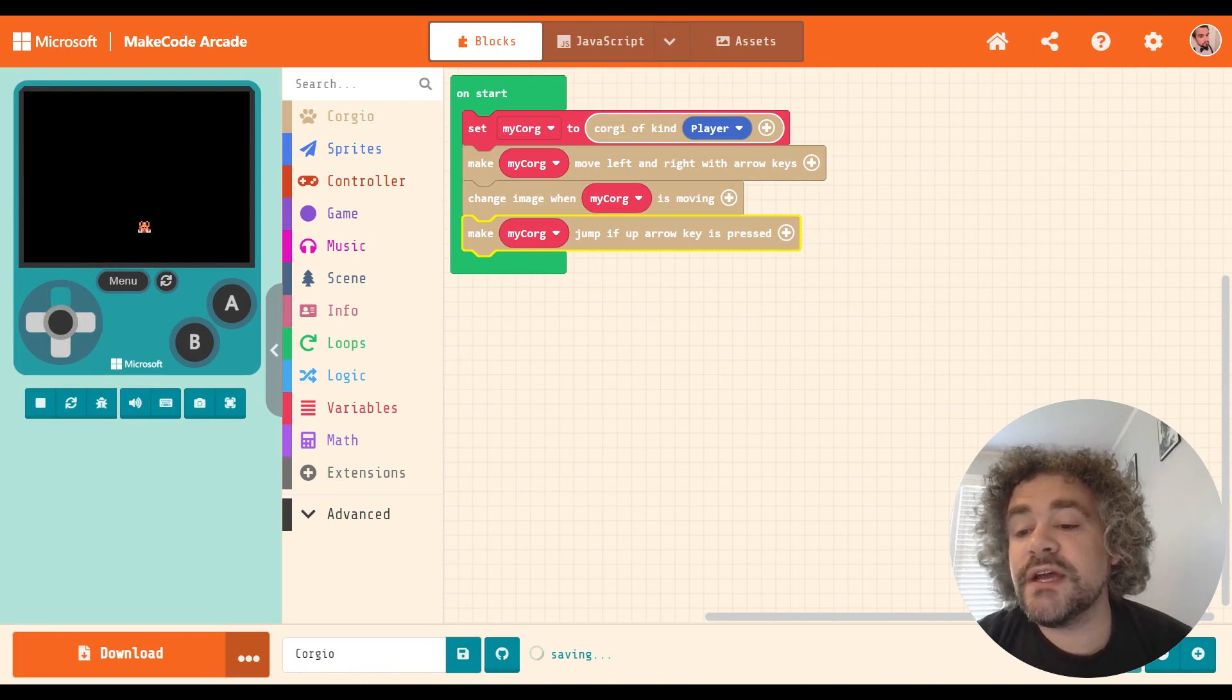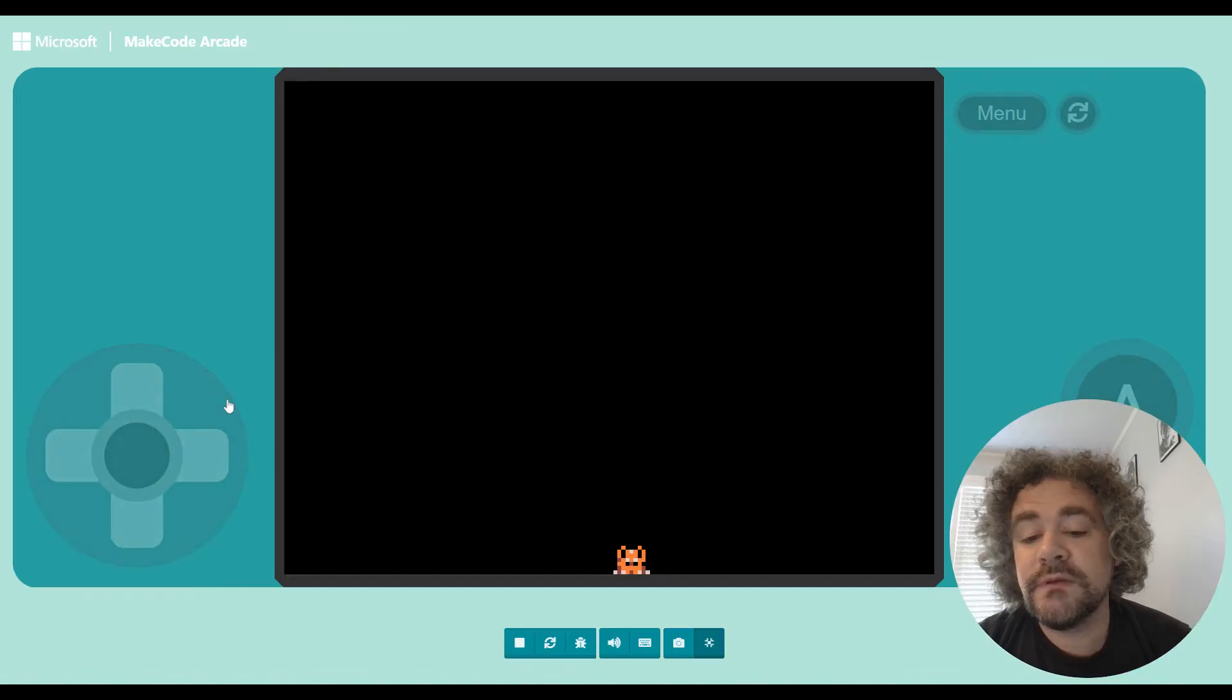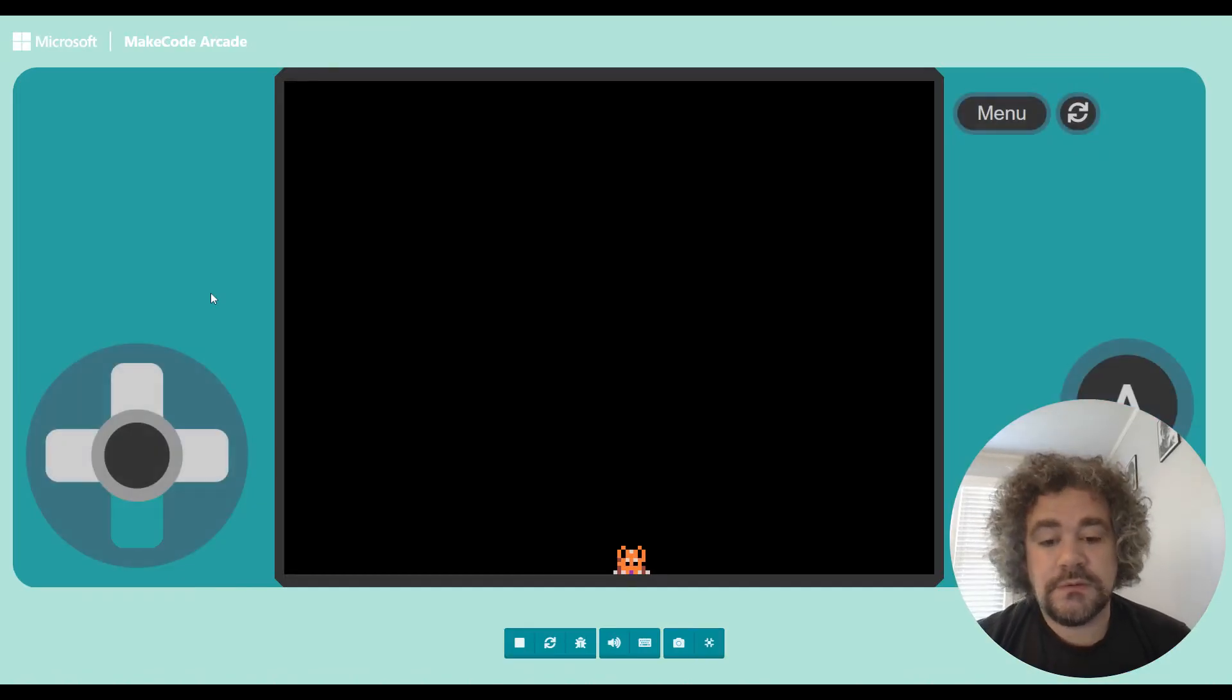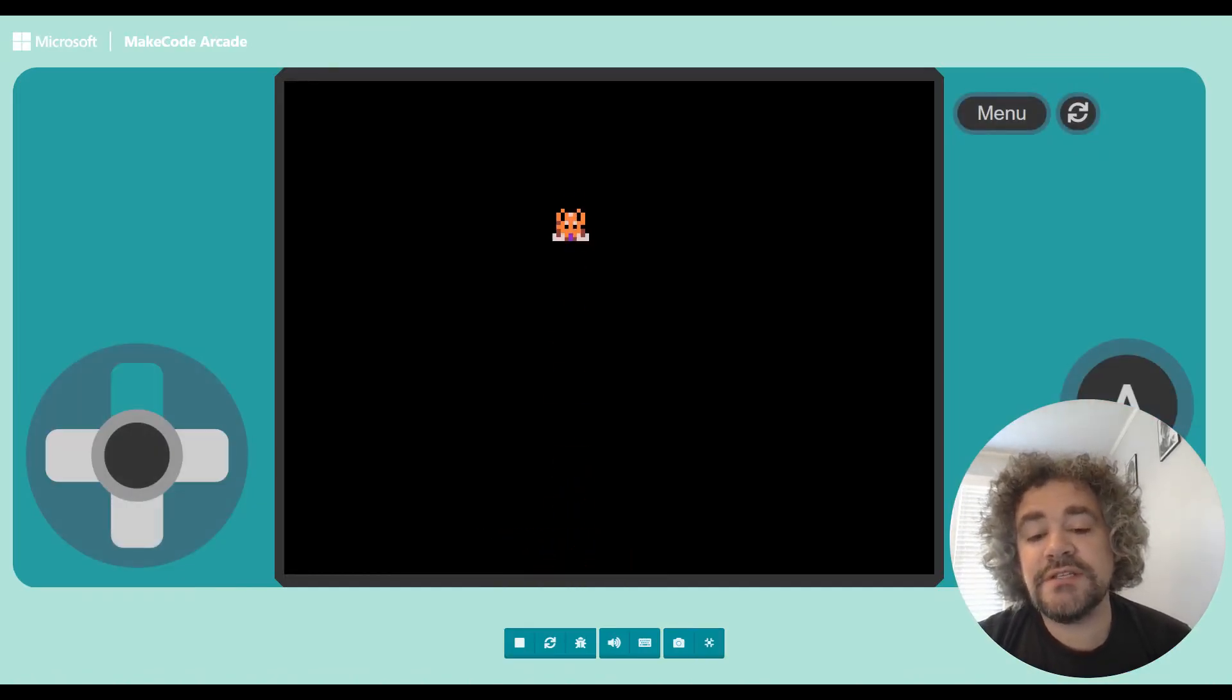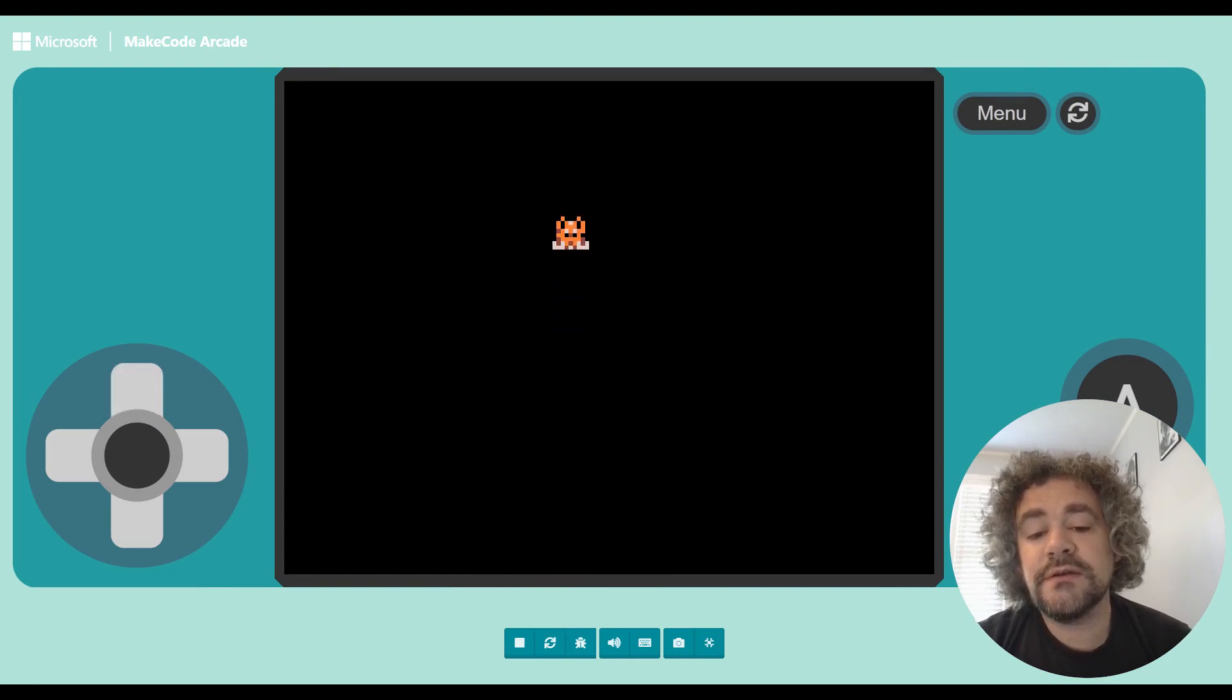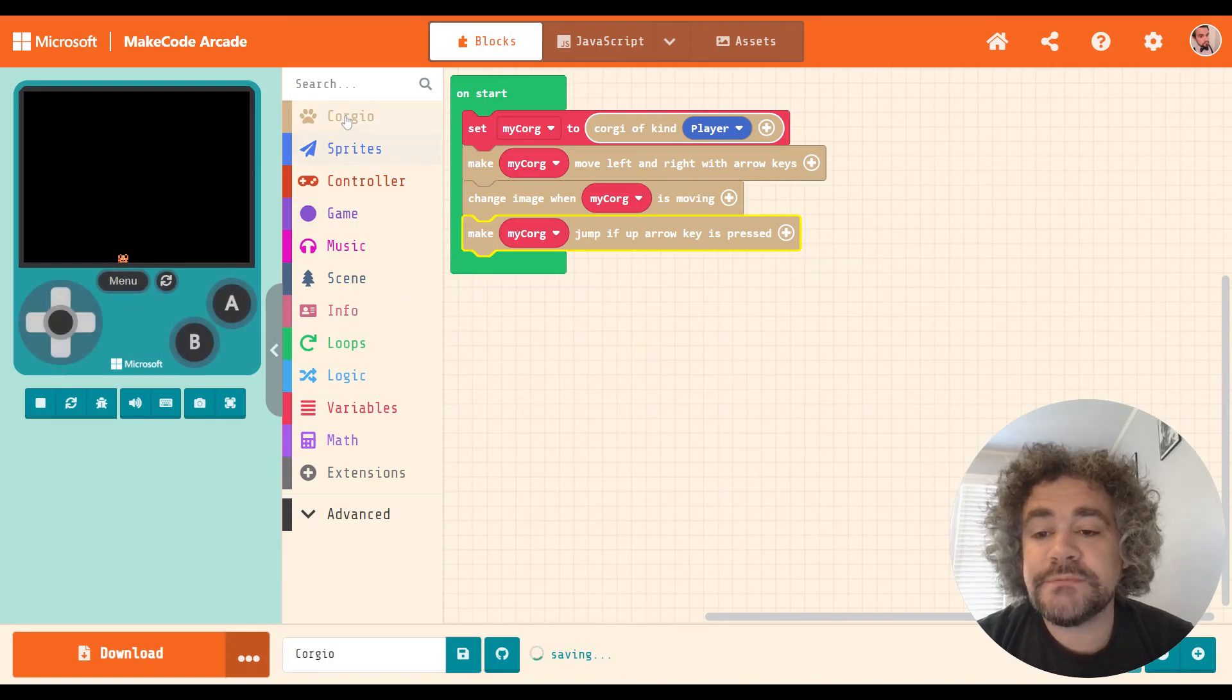So now he's moving left and right, and he can also jump. So we've got a left and right, and we've got a jump. In fact, we actually have a double, triple jump here, it looks like. So it can jump multiple times.